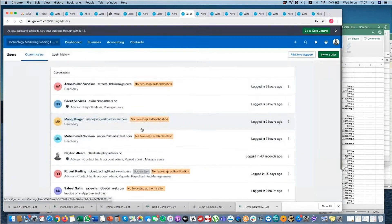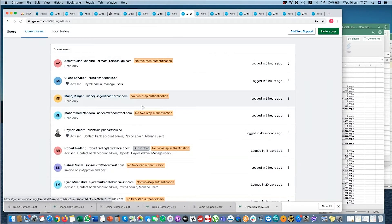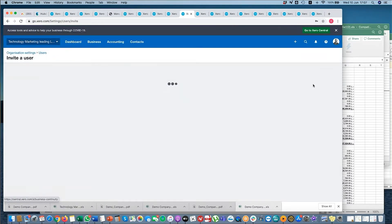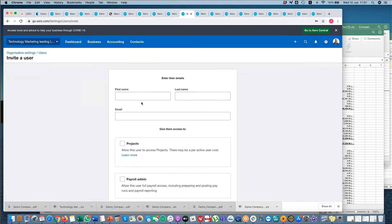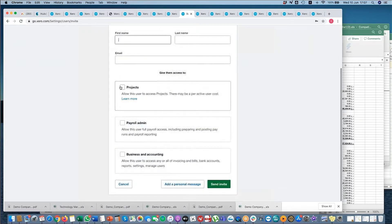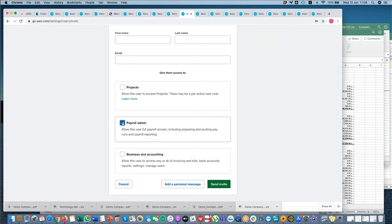So we've added the new users read-only. Again, just let us know separately what level of access they need, then we can change that. But to invite a user you need to have their name and email. You're not going to have projects, so you don't need to worry about that. If the person's going to be a payroll admin, you need to tick this button. If you don't want them to have access to payroll data, you untick it.